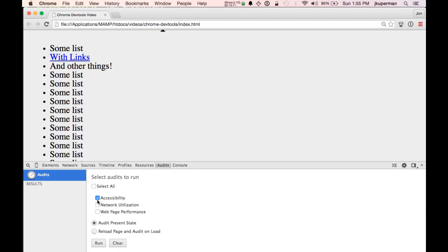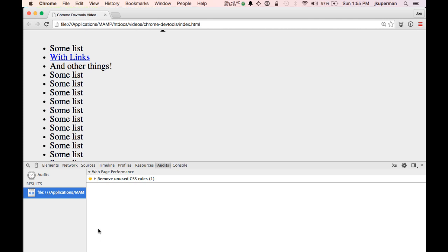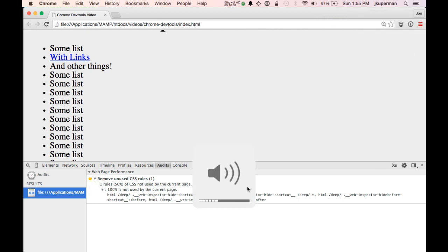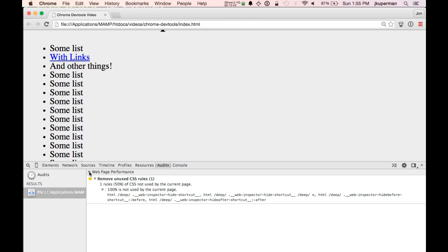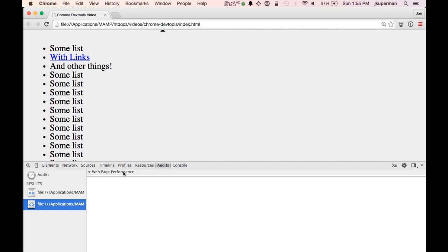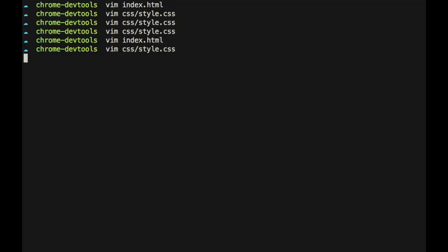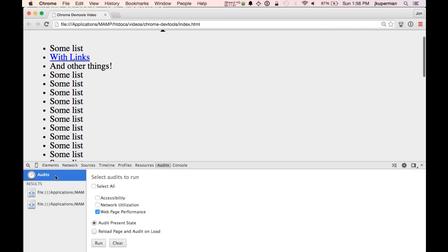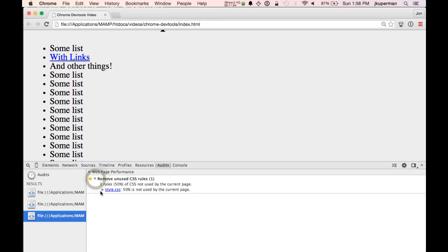Besides that, there are great things like running network utilization or web page performance audits. A lot of people use even paid sites to check their web page performance, but you can just run web page performance right from your console. So for example, it found a CSS rule that's not being used — the 'web inspector hide shortcut' class. If I go back and refresh and run an audit again, that'll go away. It does really cool stuff: if I had something like 'all spans should have a height of 100 pixels' but no spans in my document, it'll find that unused rule when I run another audit.